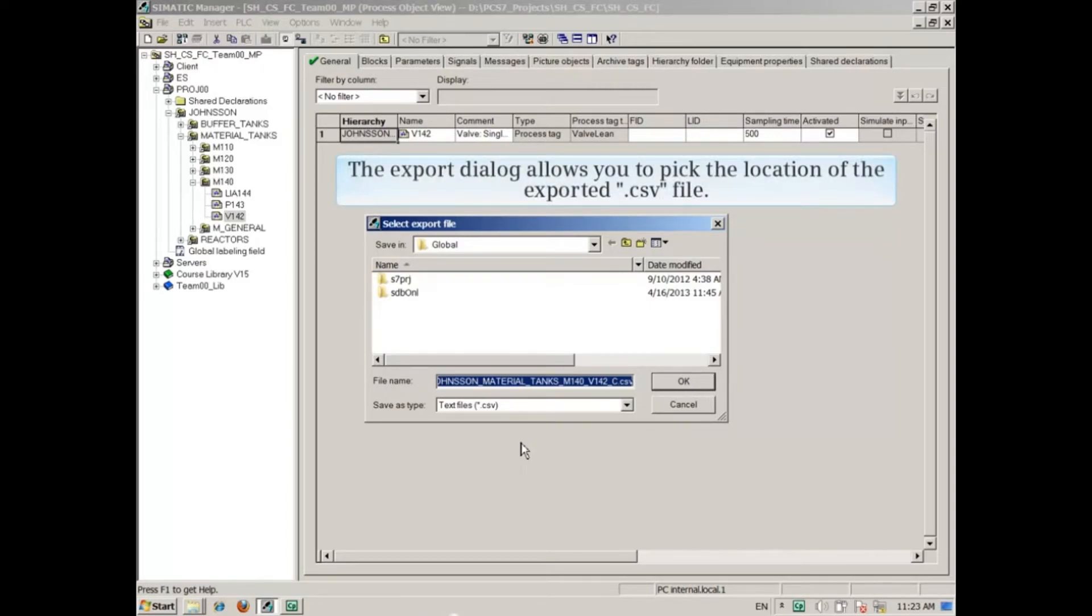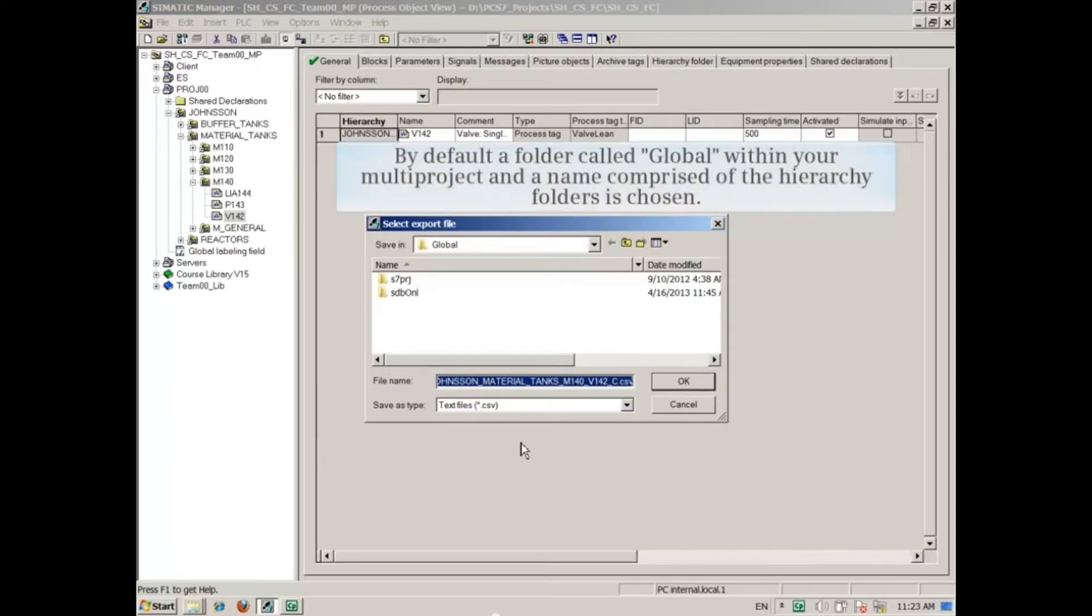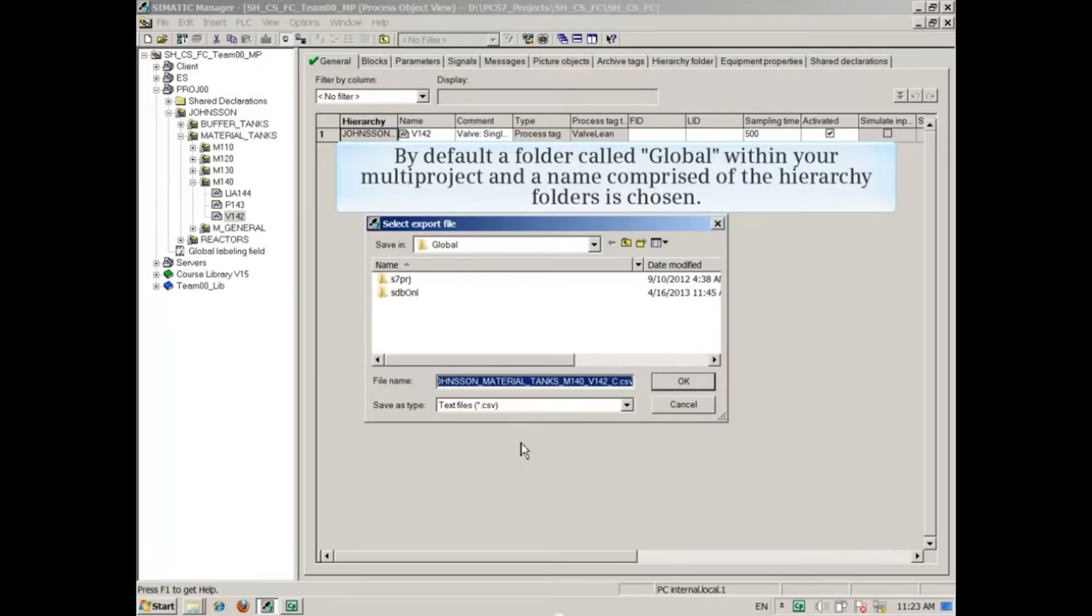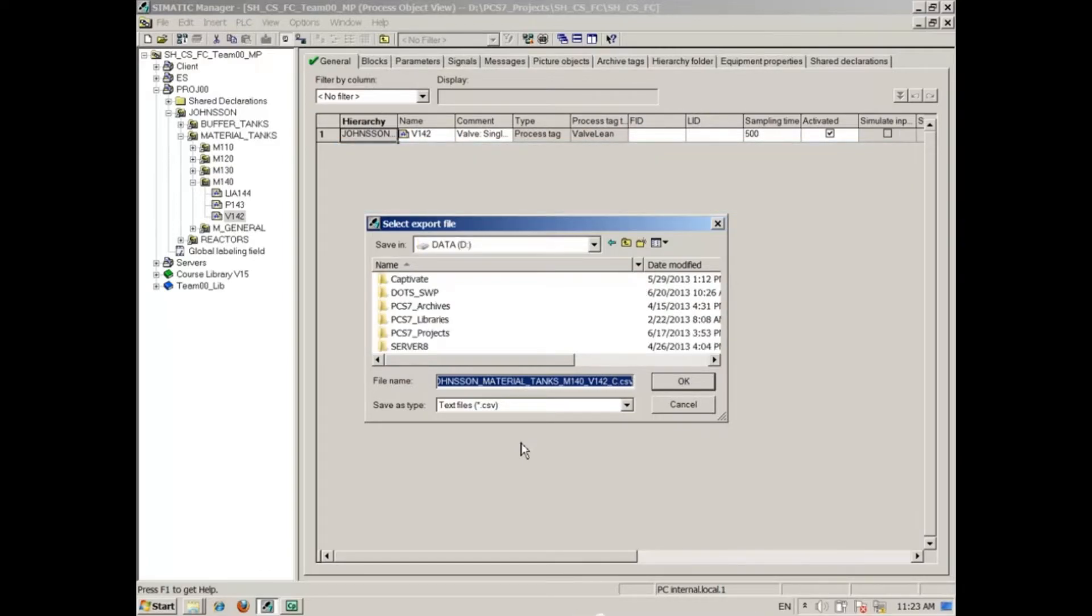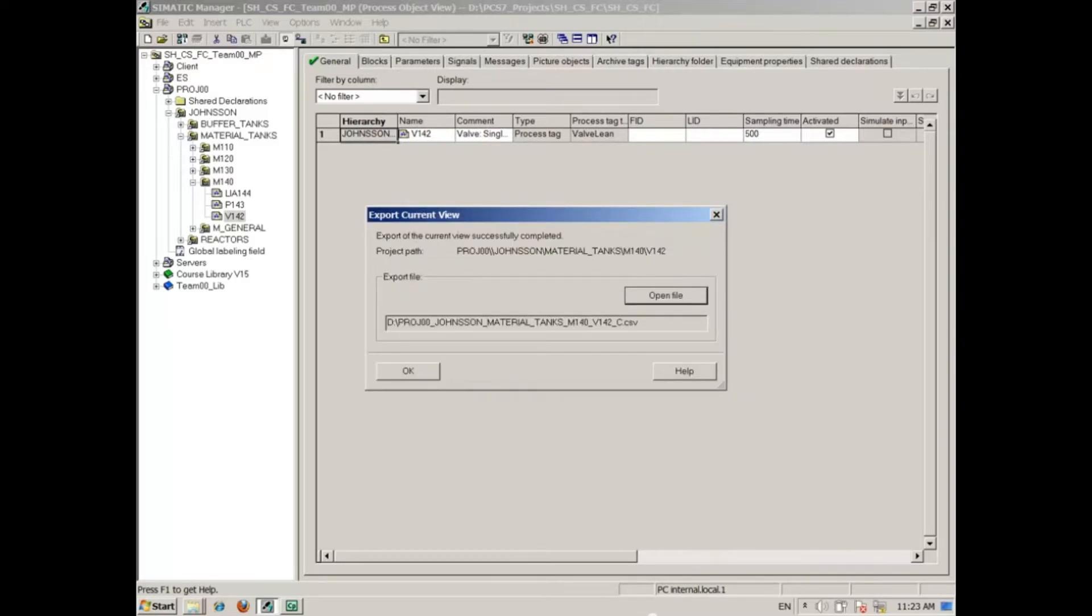By default, a folder called global within your multi-project and a name comprised of the hierarchy folders is chosen. Choose a storage location and then click OK. This window appears when the export is complete.